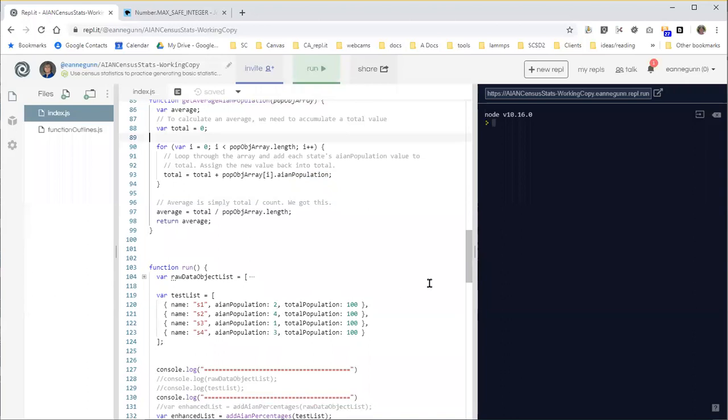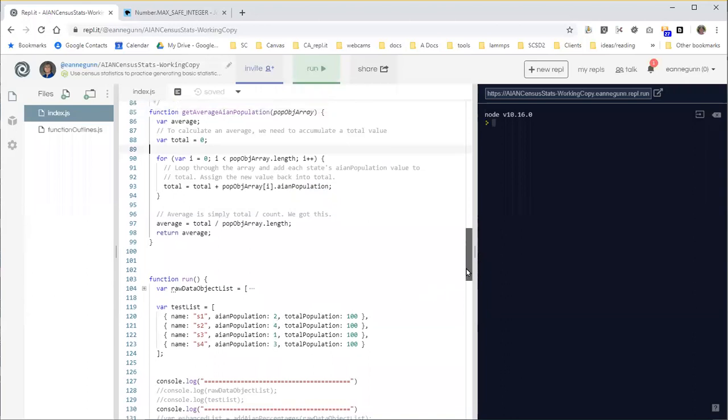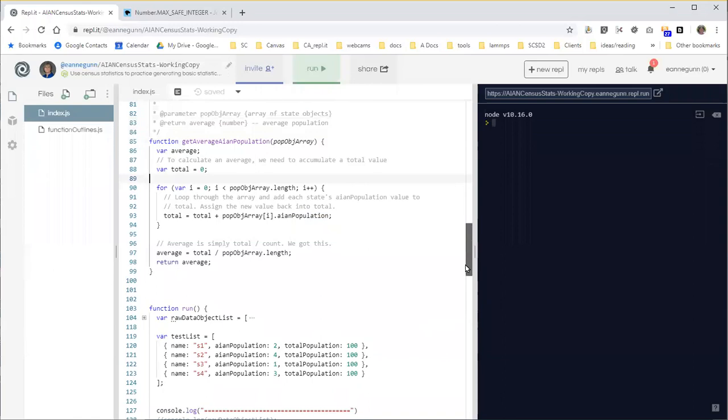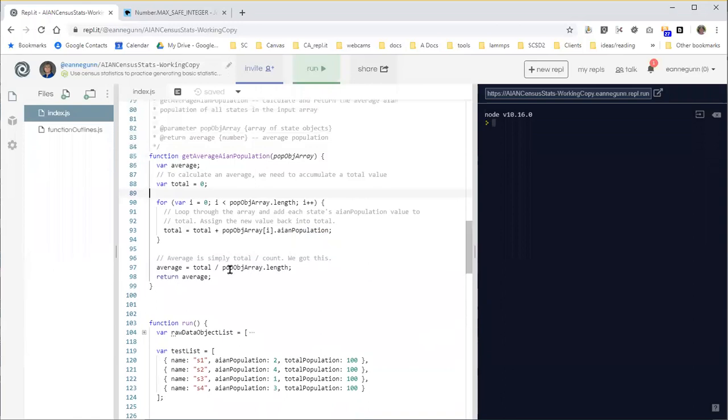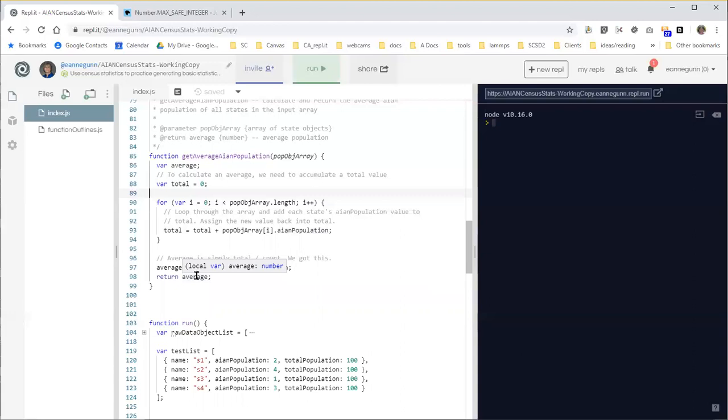So we think the total population is 10. And the average should probably be 10 divided by four. Two and a half, right? So let's go ahead and just console log that.